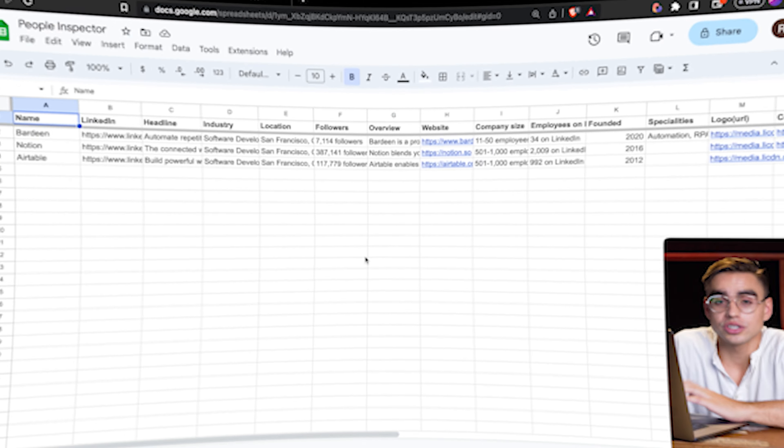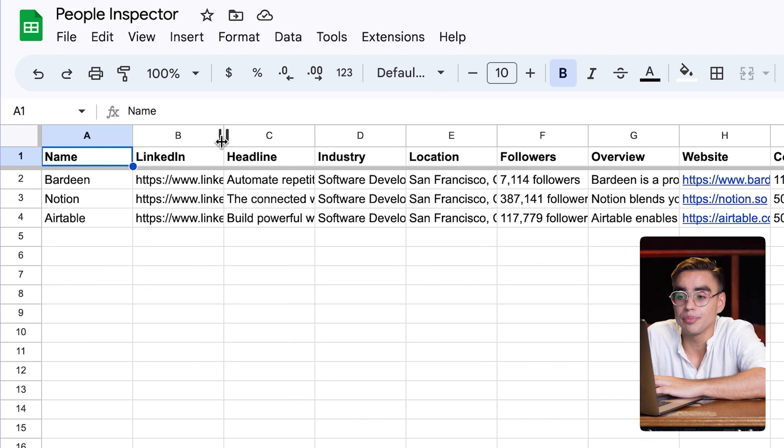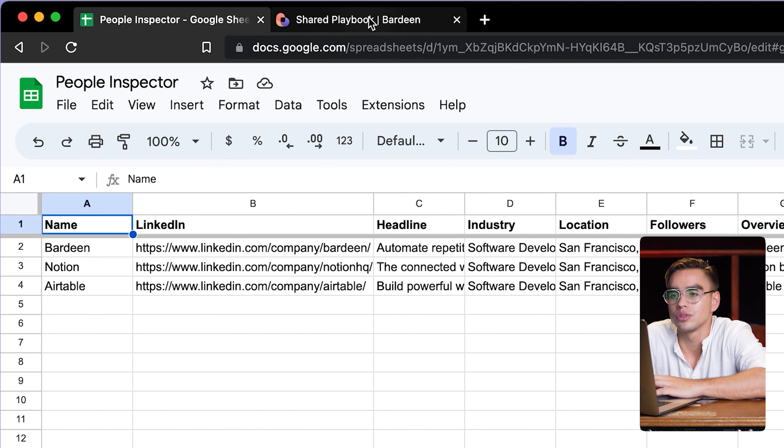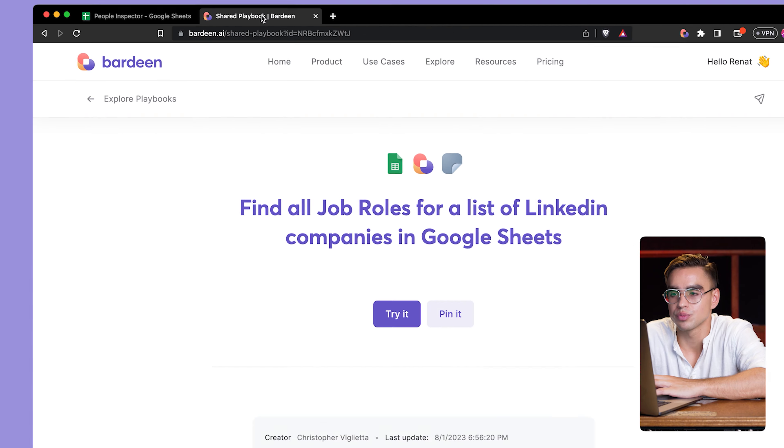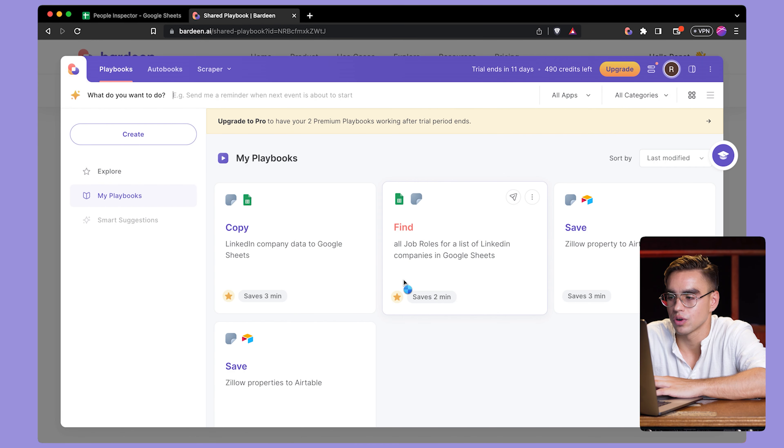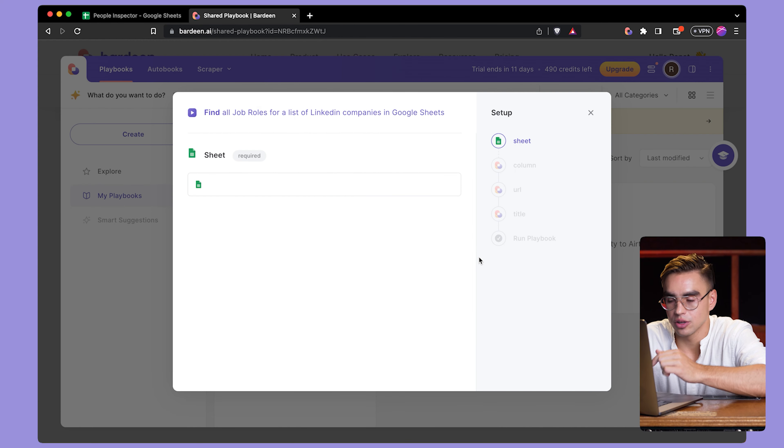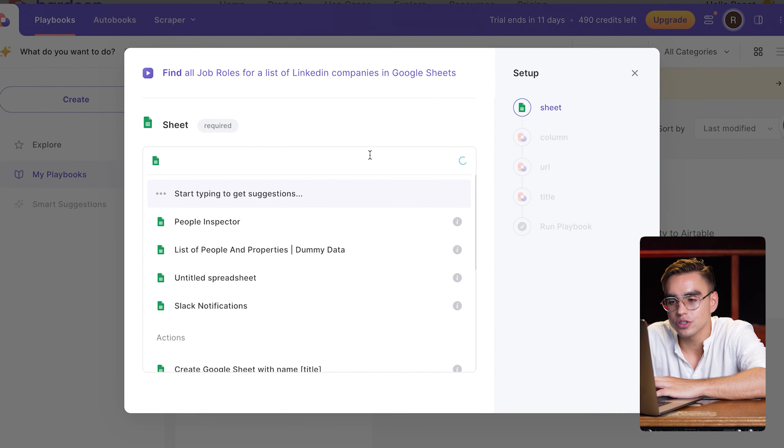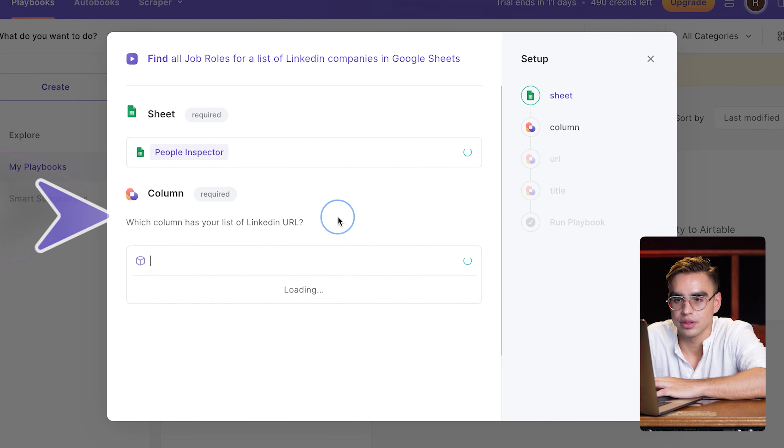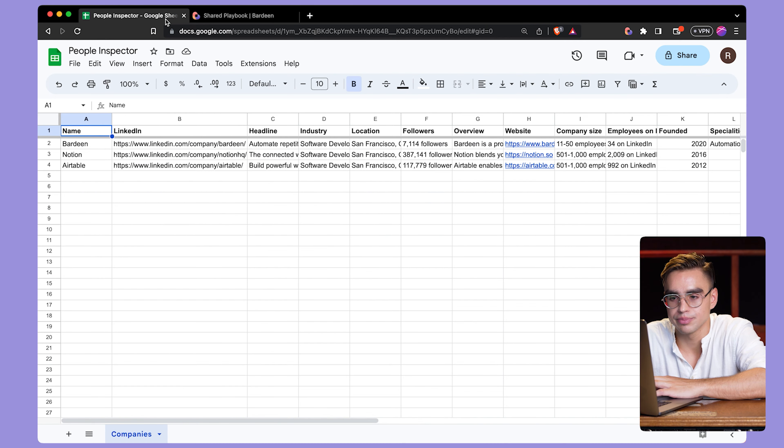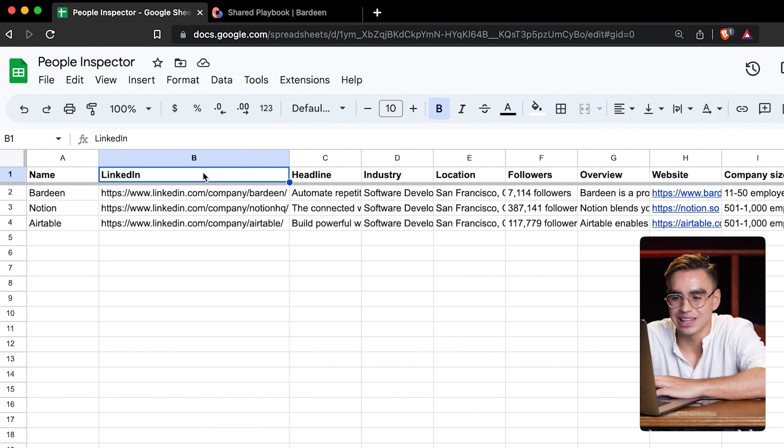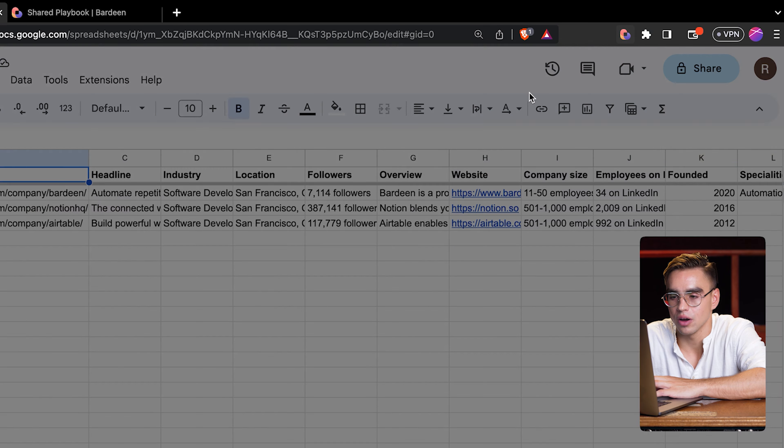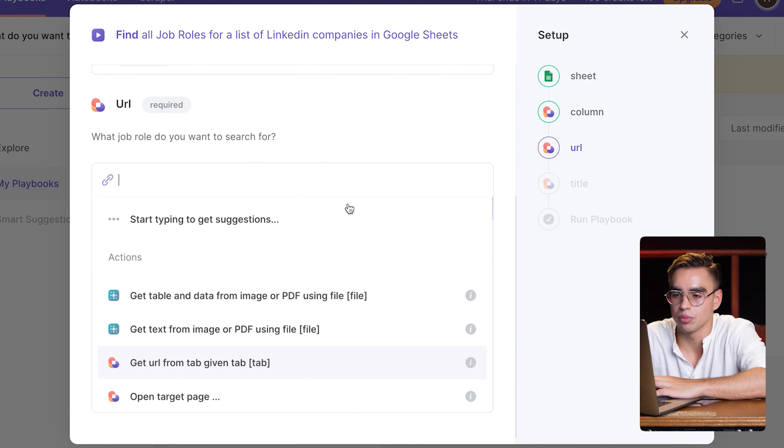Finally, the automation you've been waiting for. We're going to get a list of, say, salespeople from those companies. Let me show you how to do this. We're starting out with a list of three companies and their company LinkedIn profiles. And then I'm going to use this pre-built automation called Find All Job Roles for a list of LinkedIn companies. Here I have it pinned. You can download it in the description of this video. And the first argument is to pick a spreadsheet. This spreadsheet is called People Inspector. And then I have a column called LinkedIn. So I'm going to specify the column name. This column needs to include all of the company LinkedIn URL profiles.